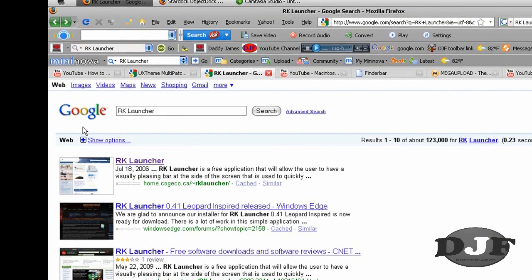Okay, the first thing you want to do, you want to go to Google and you want to type in RK Launcher. Once you do that, you click on the first one.